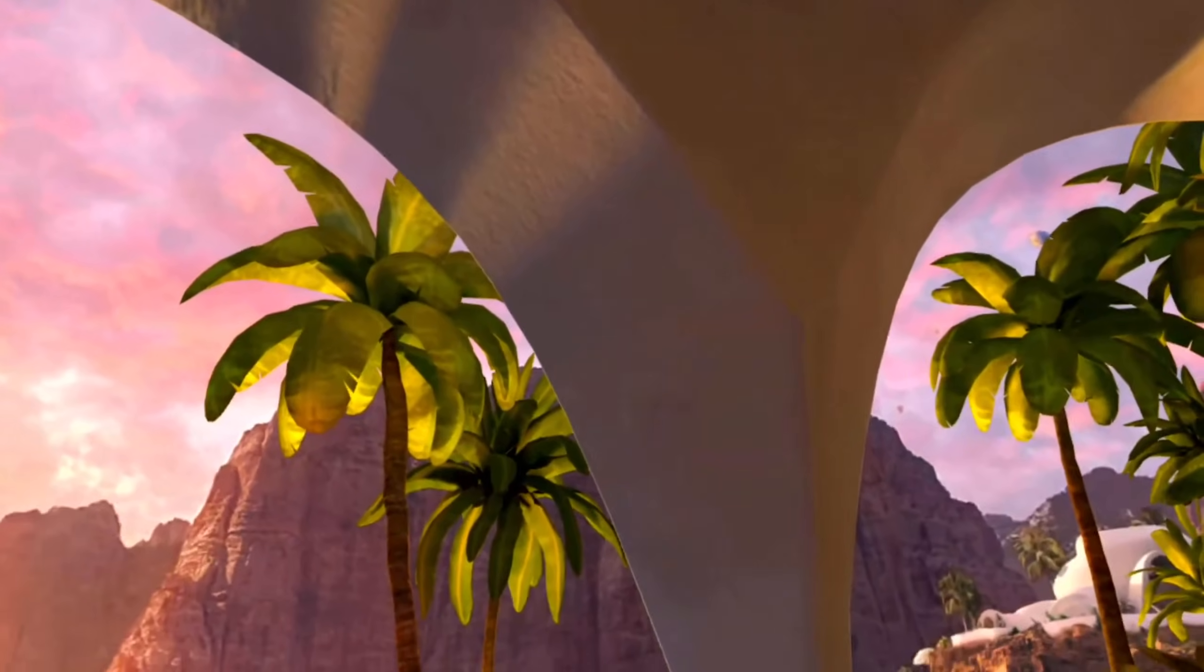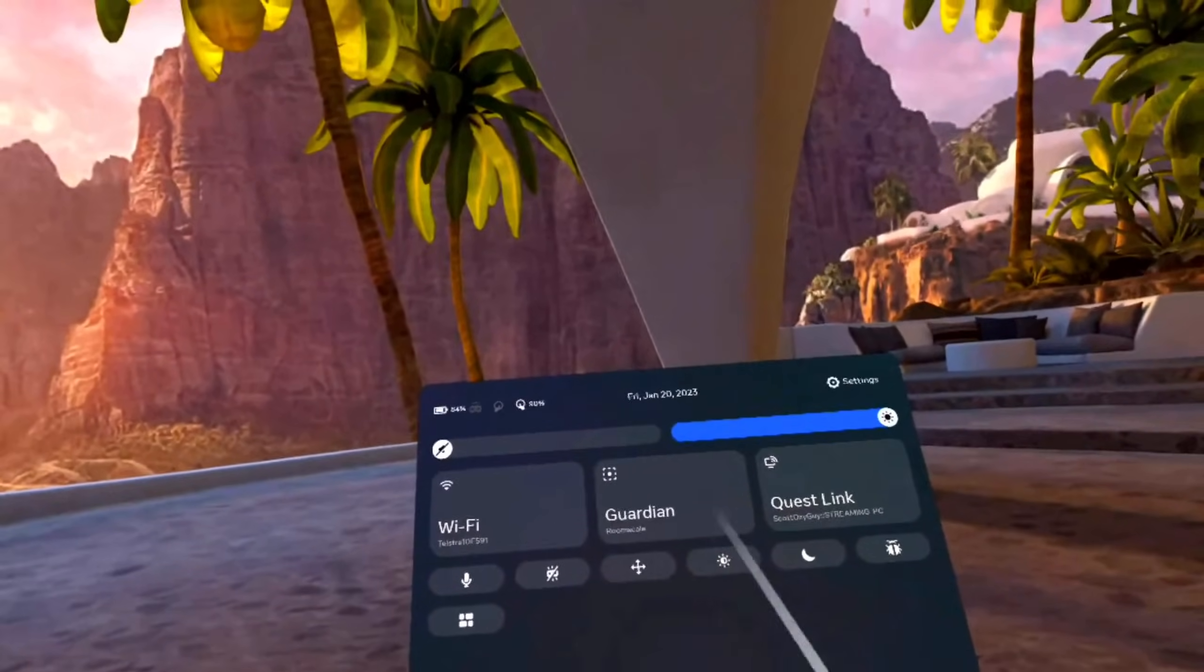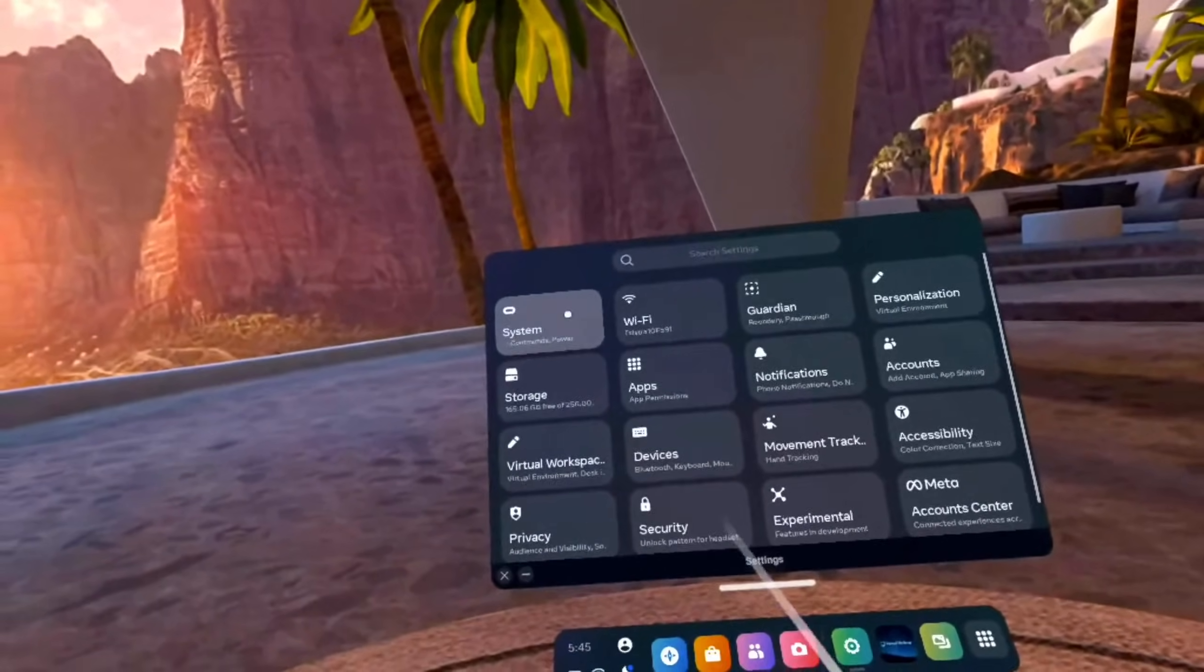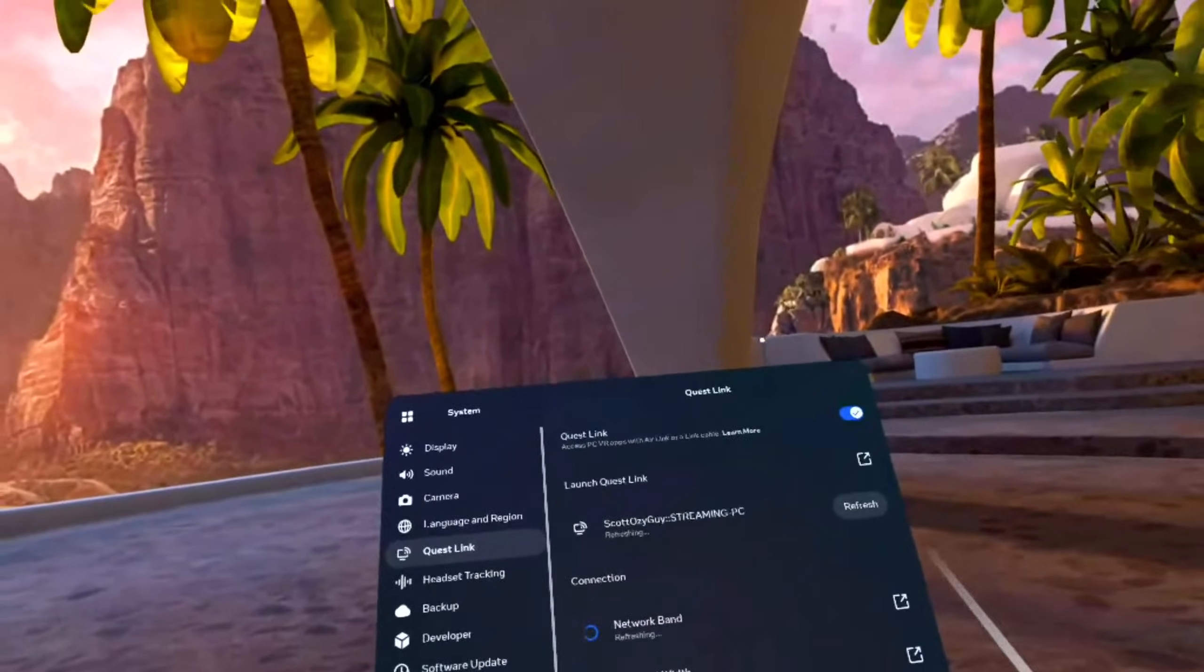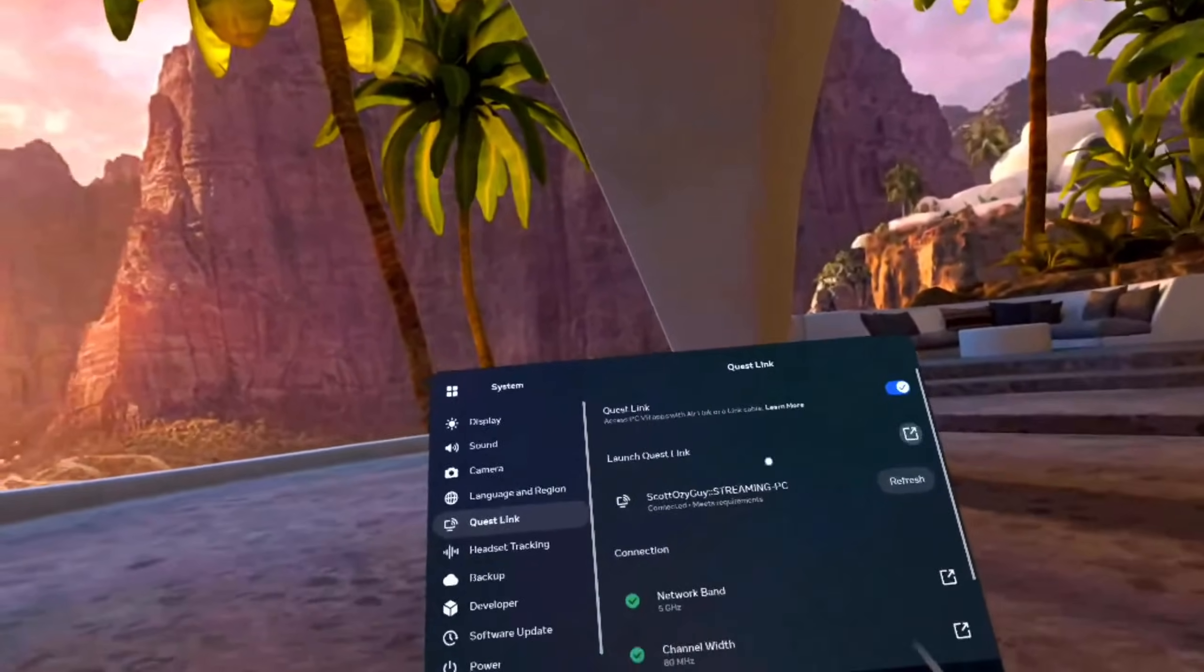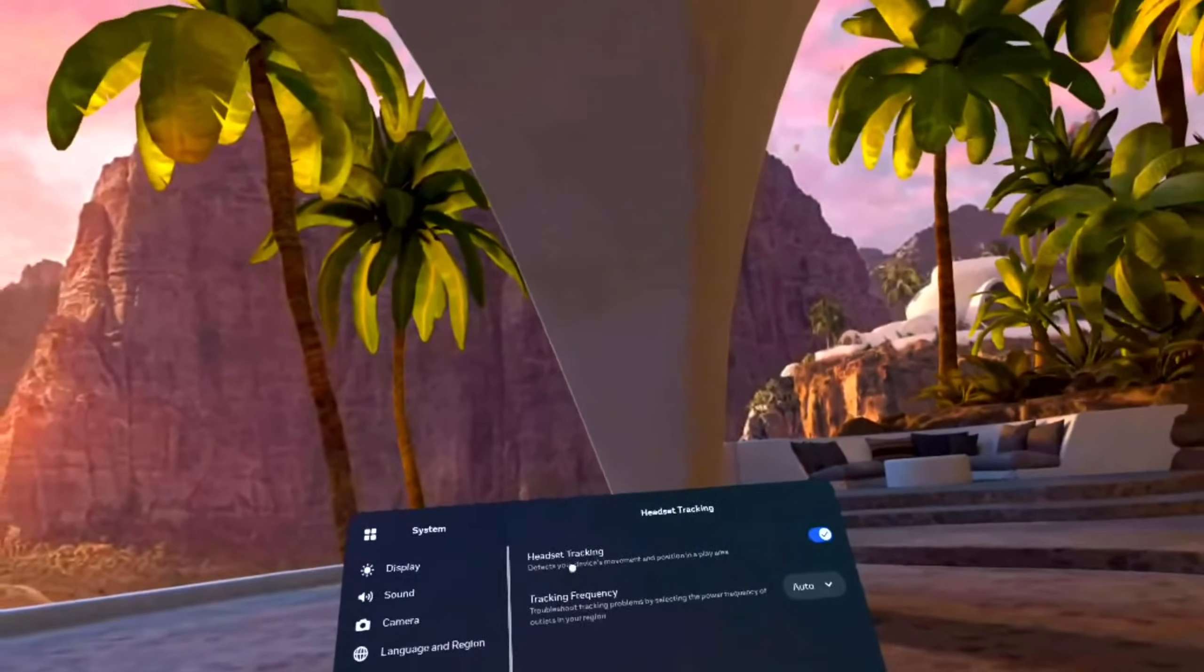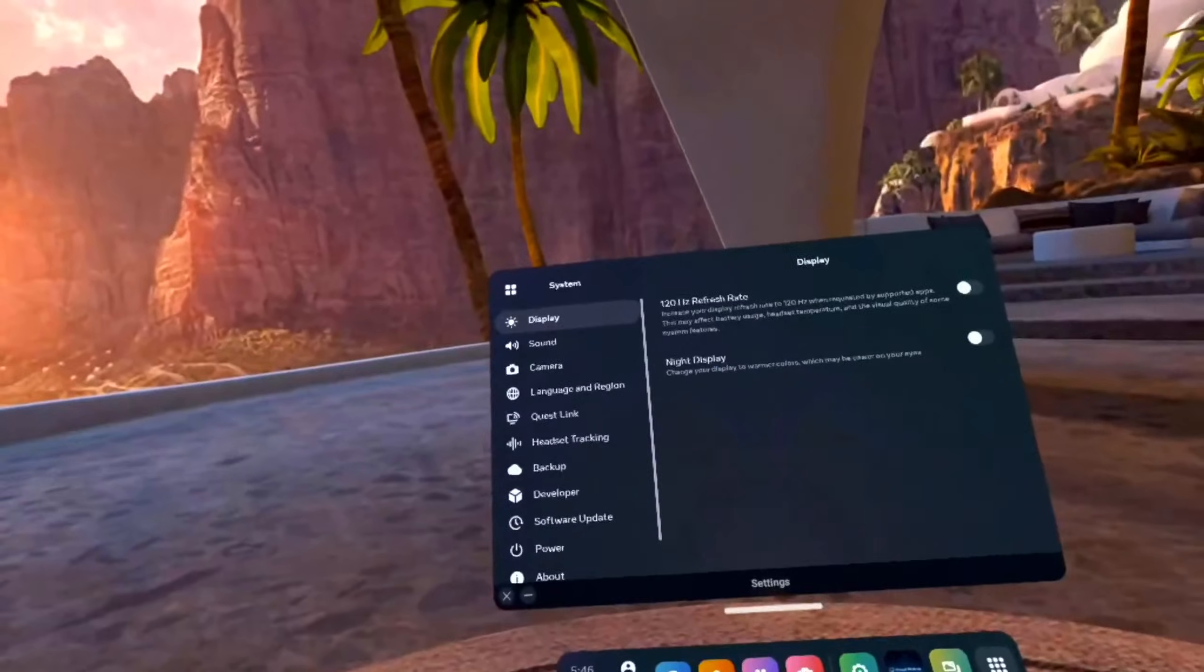Okay, put the Oculus on your head. Then from the main menu, click quick settings. Under quick settings, we want to go to settings. Under settings, we go to system. There we'll go Quest Link and then access PC VR apps with air link or link cable, enable that.